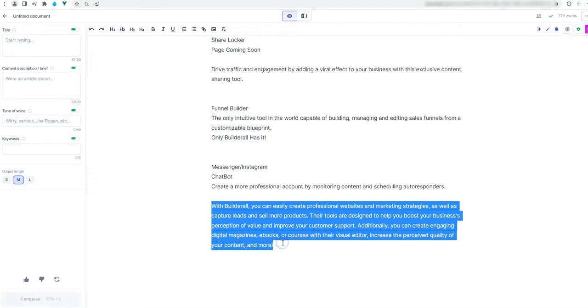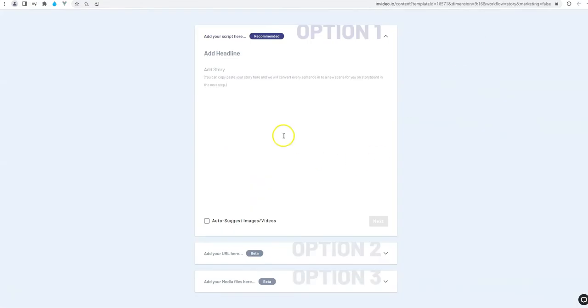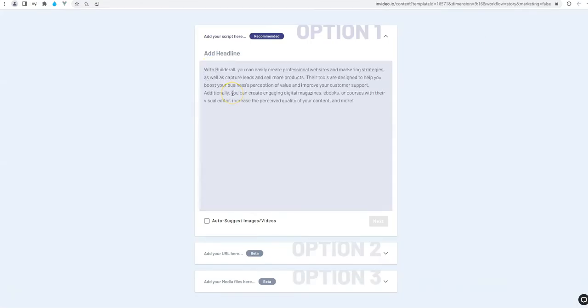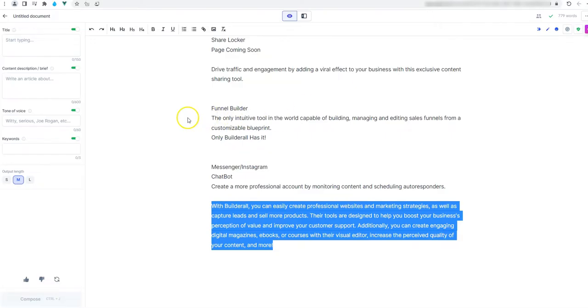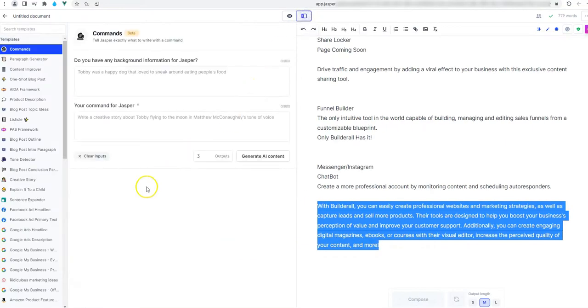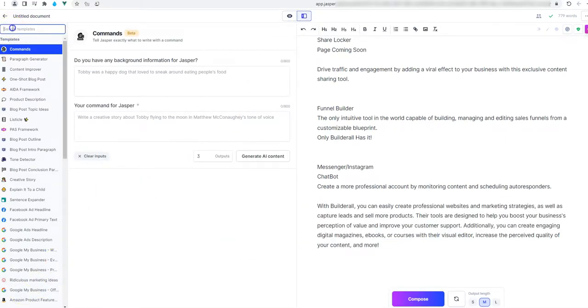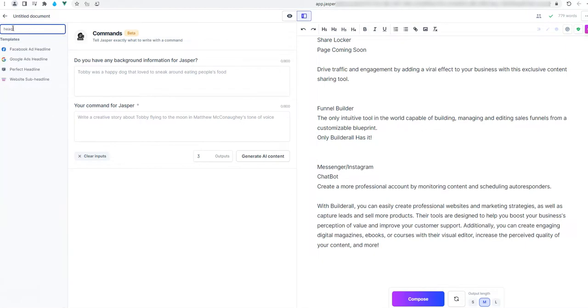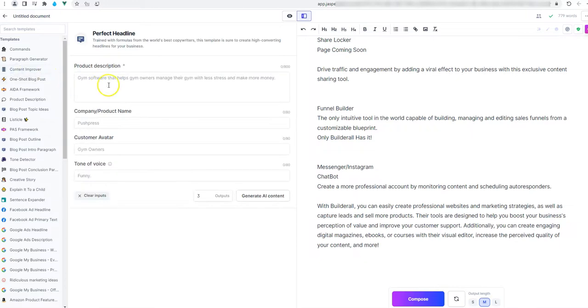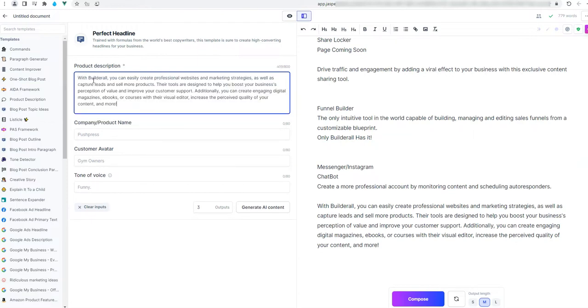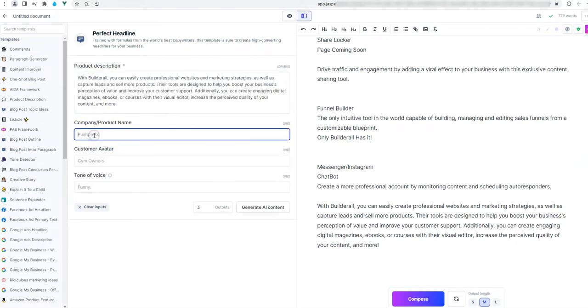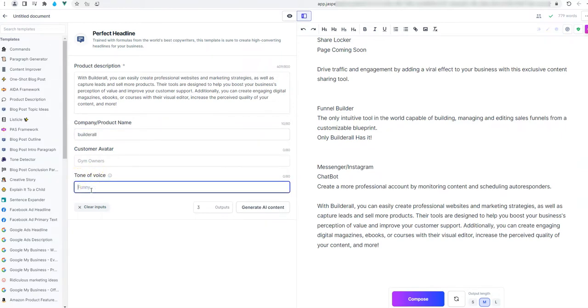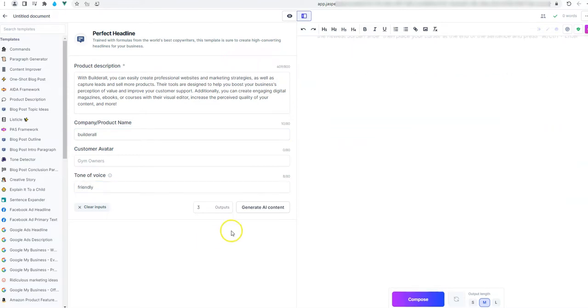So I will take it. Go again to InVideo. And paste it here. Now we need to give InVideo and Headlines. There are two options that we can do. The first one is using again Jasper. You can go to Jasper. Search for Headlines. We choose the perfect headline. And here I need to give editors. I will paste again the content. The product name will be Builderall. The tone of voice will be Friendly. I will click on Generate AI Content.